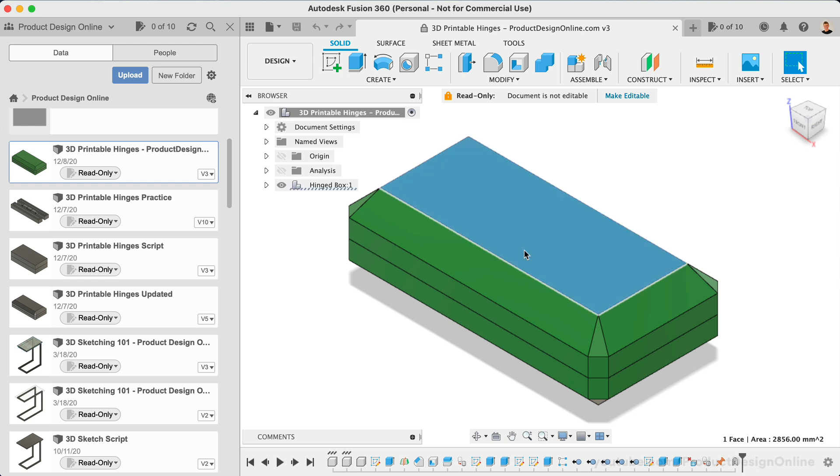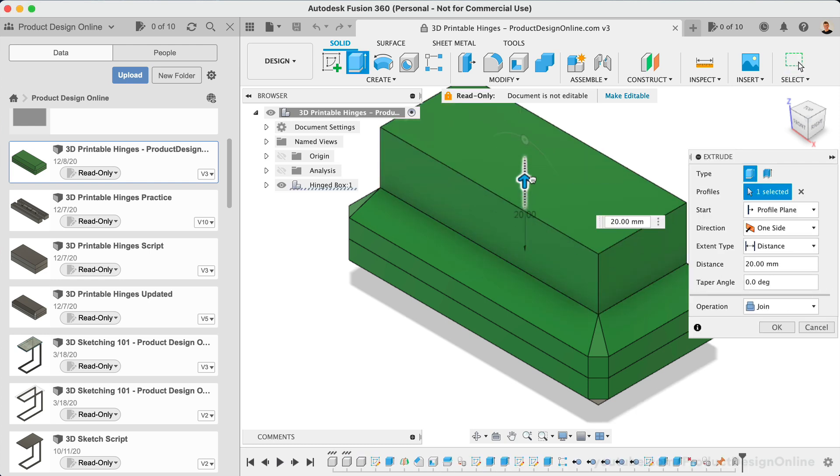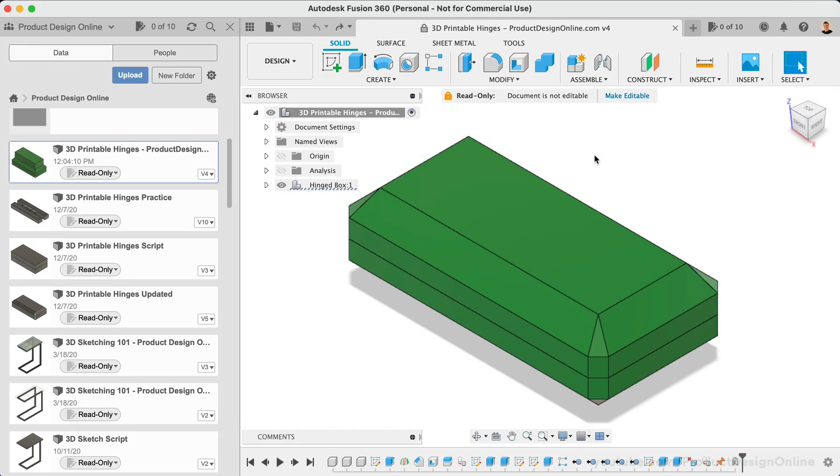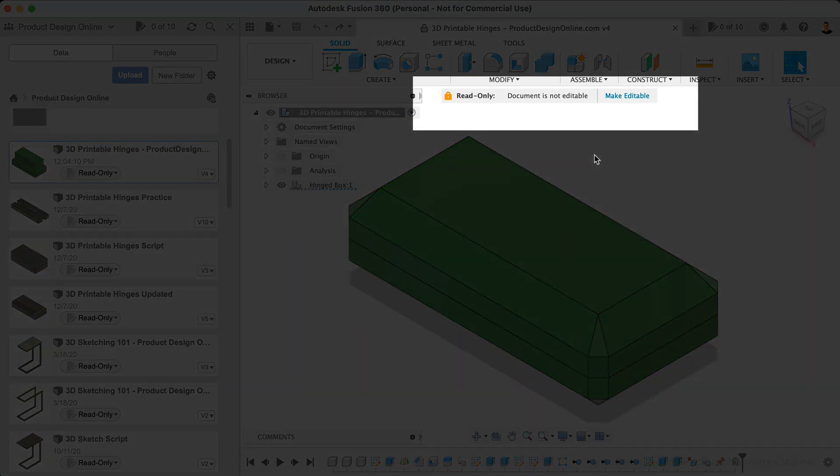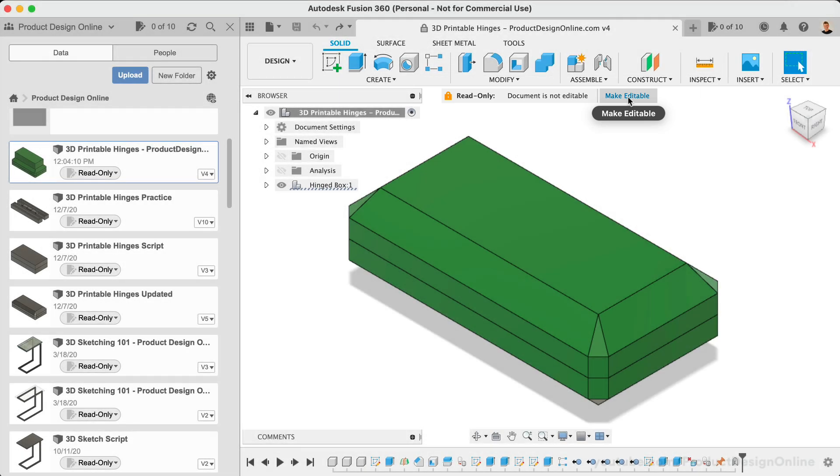However, you will not be able to save them unless you first make the file editable. There are two ways to make a design file editable. If the file is open, we can select Make Editable located under the toolbar.